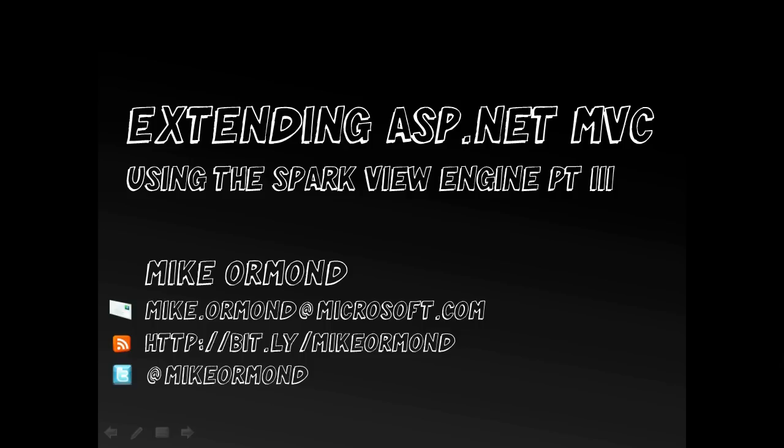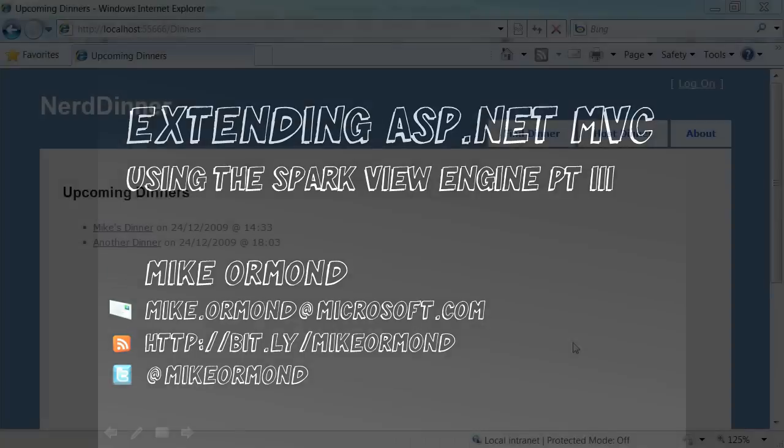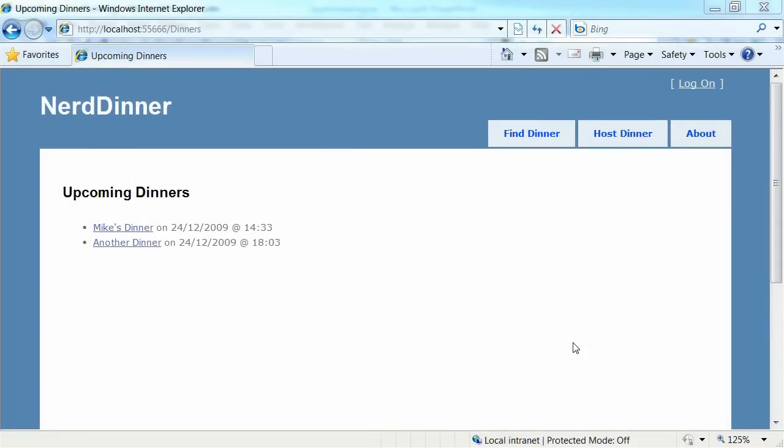In Part 3 we're going to focus on the index view of the dinner controller. So here's the existing page that we're targeting to build a Spark view. This is the index view on the dinners controller and what it does is provide a list of all the upcoming dinners.